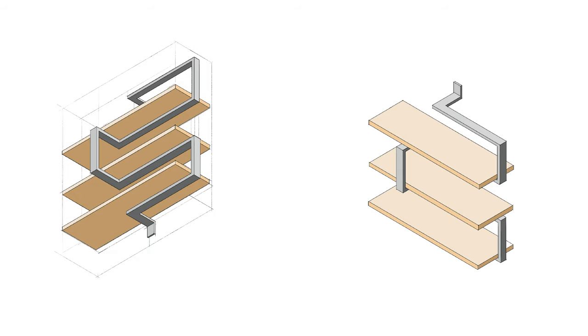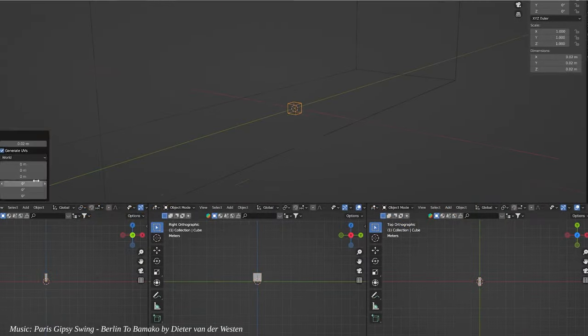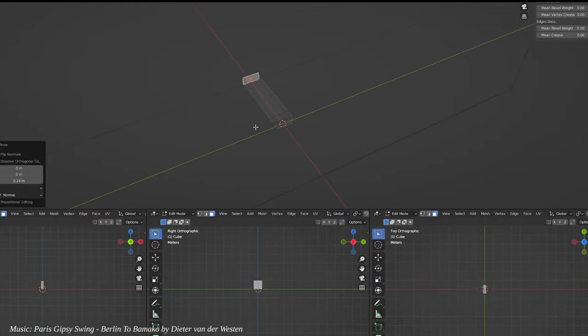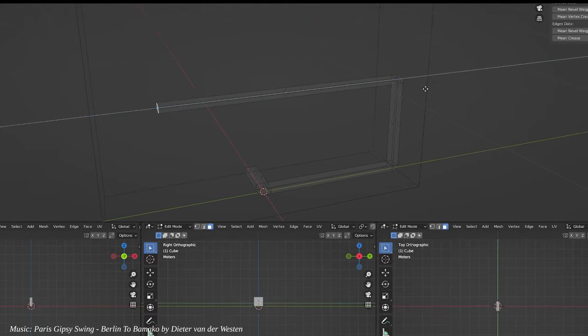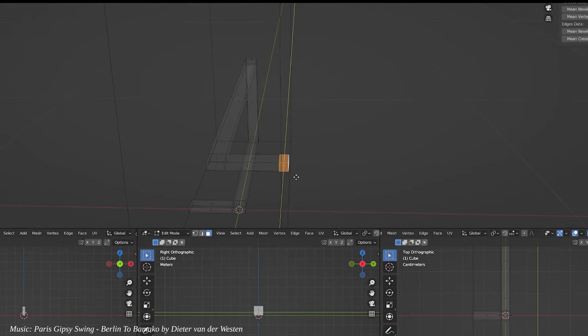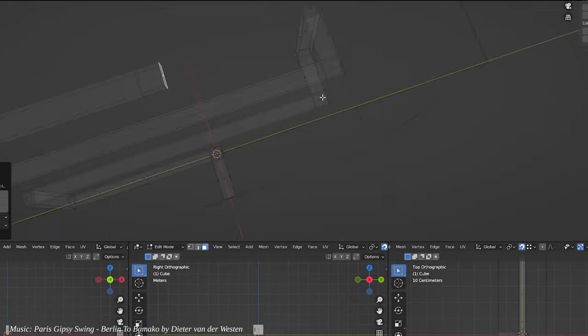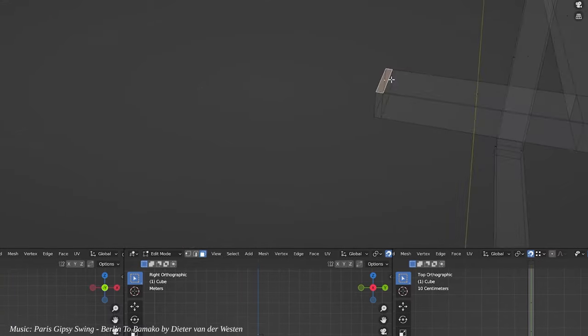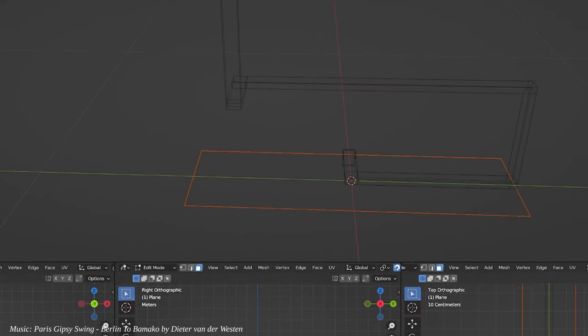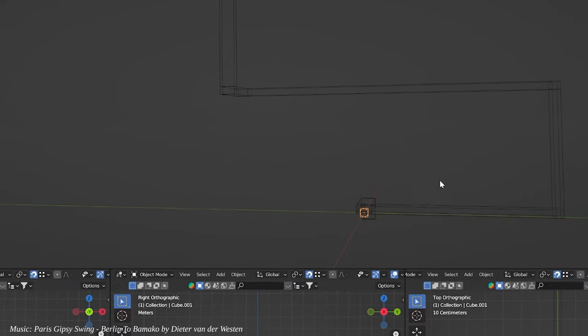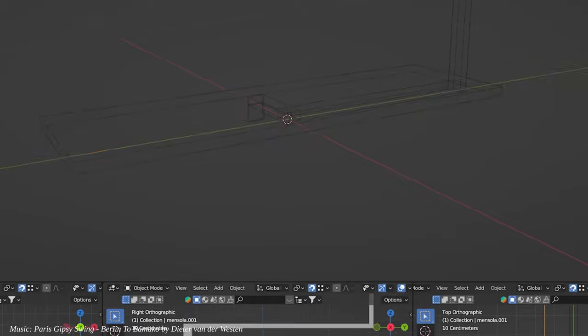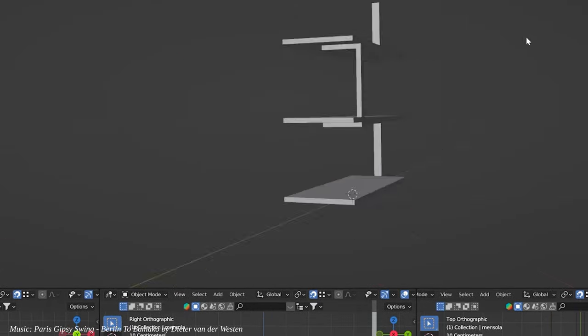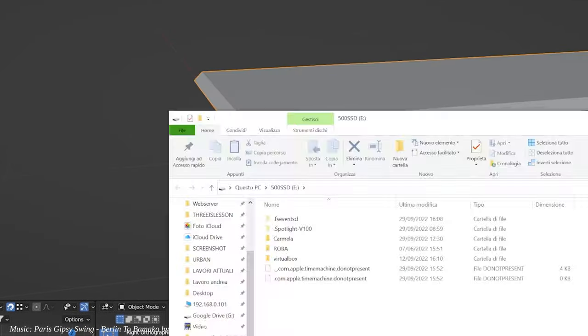After the first sketches I started to realize the project in Blender, a very versatile 3D design and rendering software. This step is crucial to have a visual perception of the result, but also to be able, in the end, to derive the definitive measurements of the structure.